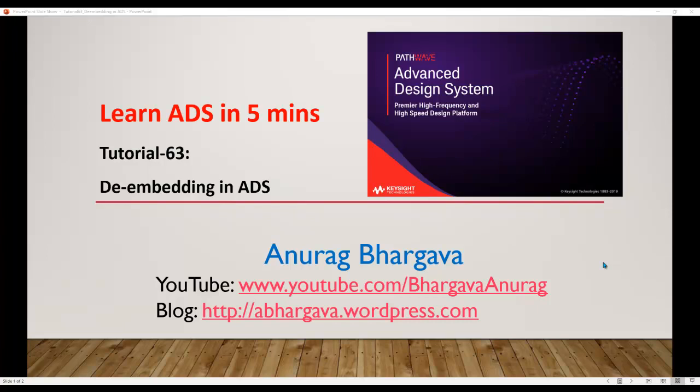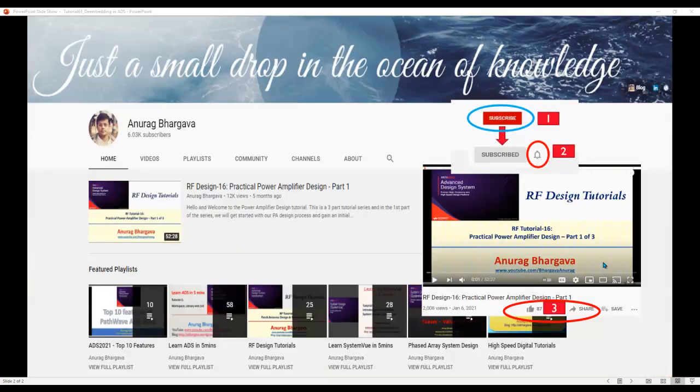Hello and welcome to Learn ADS in 5 minutes. This is tutorial 63 on de-embedding in ADS.